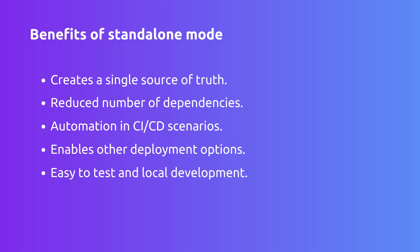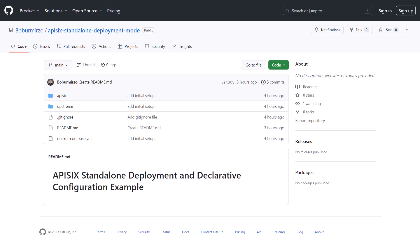When you're running APISIX in standalone mode, setting up APISIX in standalone mode is quite simple. I have already prepared for you a GitHub repository that demonstrates how you can run APISIX in standalone mode using the declarative configuration.